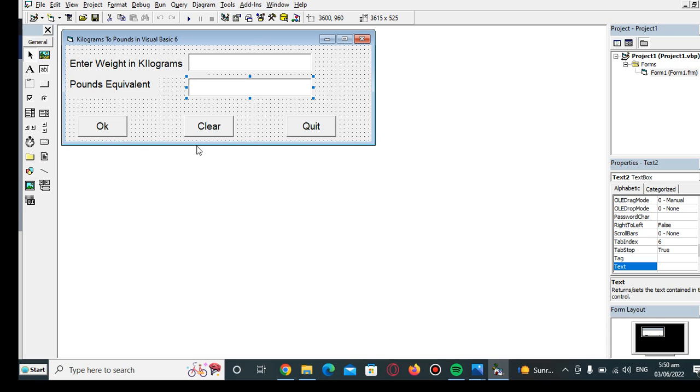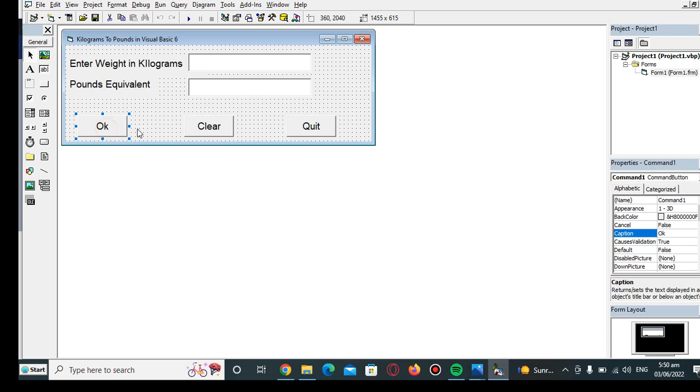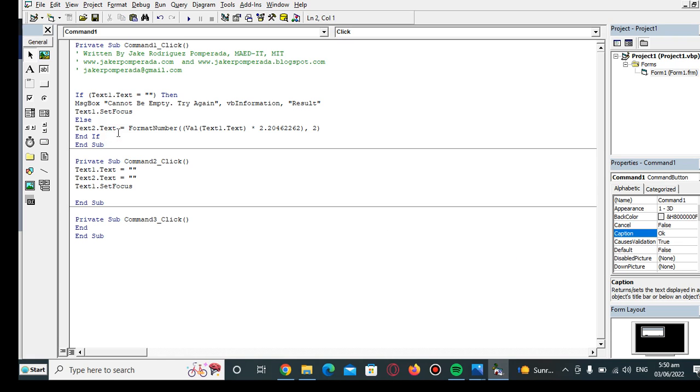As you can see here, we have three buttons: the OK, the Clear, and the Quit. Let us go first with the Quit OK button. When we click the OK button, it will check using if-else statement if it is empty or not.